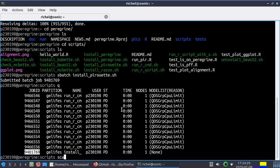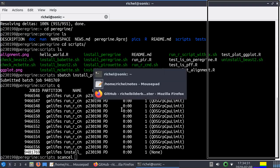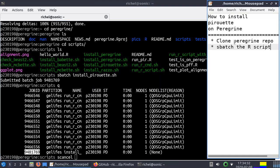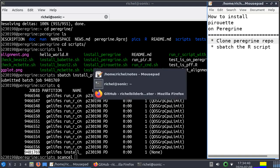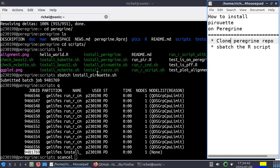Well, I'm not going to do that. This video has ended because I showed you how to clone the Peregrine repo on Peregrine and how to sbatch the install script. I wish you a very good day. Bye.